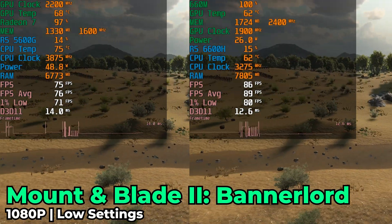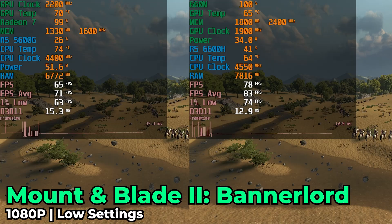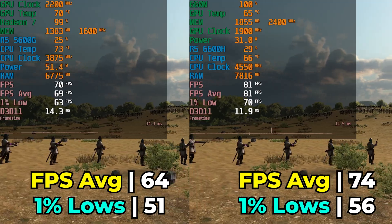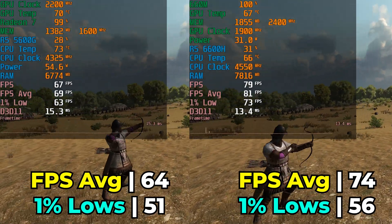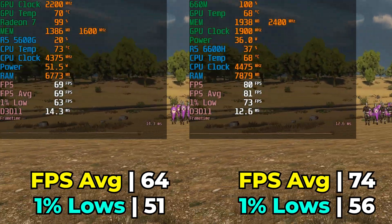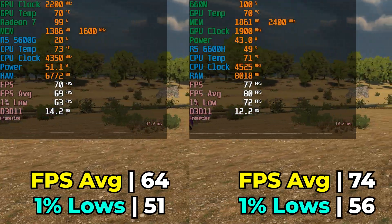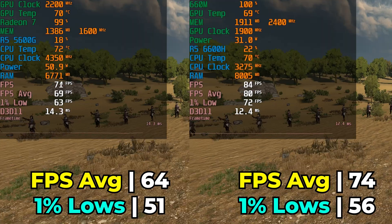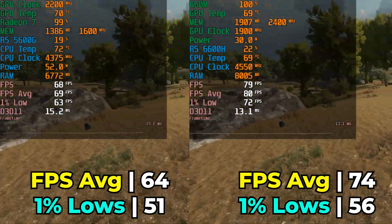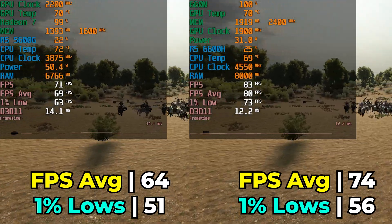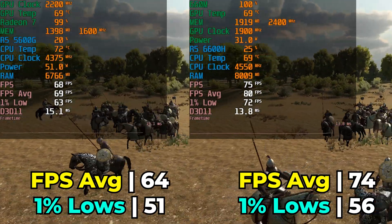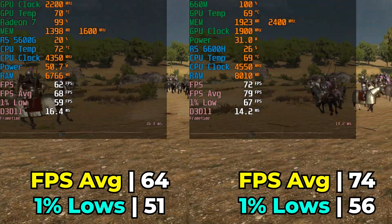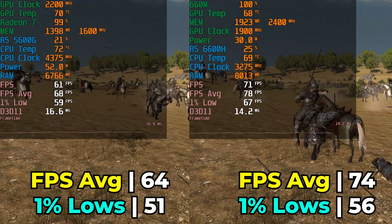Mount & Blade 2: Bannerlord — an absolute classic — running with the low in-game graphics settings, one tier above the lowest. Both systems do a really rock-solid job at this preset, which is what I recommend you play at because the built-in benchmark can be a little misleading. If you get into really big city battles while trying to capture them, it will bog down the 5600G, and even the 6600H starts to struggle there, though it's able to recover better. Not as big a gap in the 1% lows, but that uplift in FPS average will lead to a more meaningful experience further along the campaign.